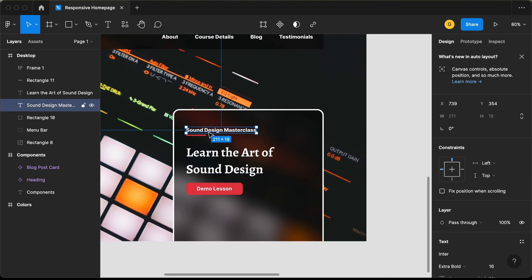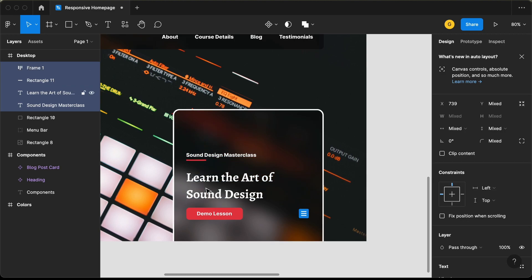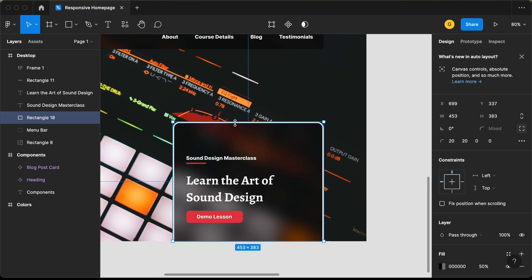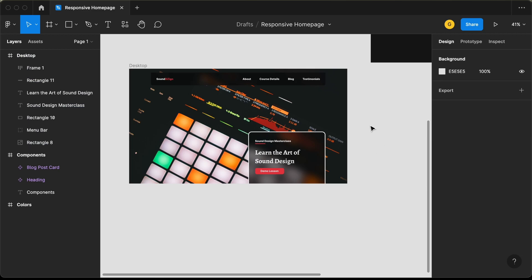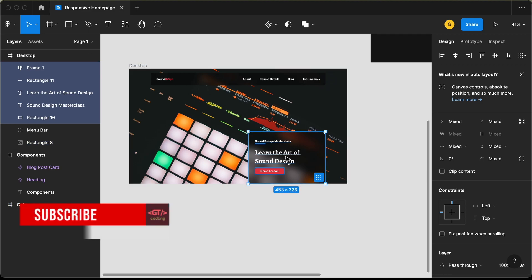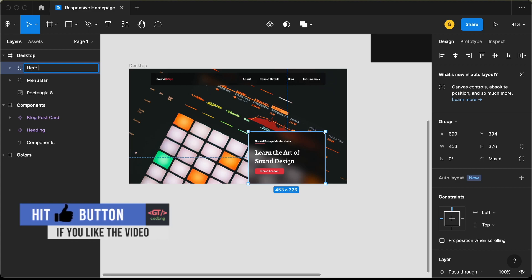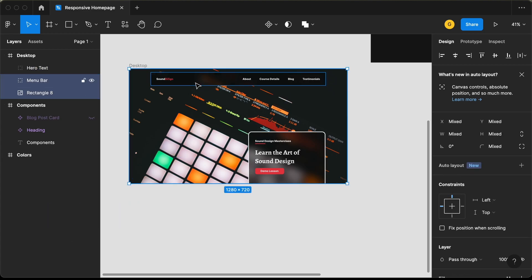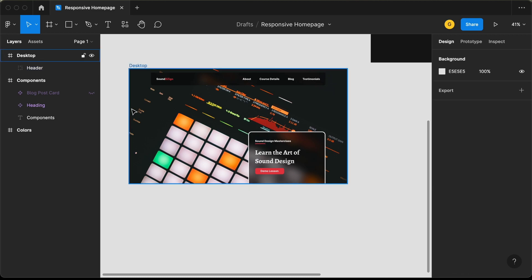Let's bring all of these elements to the bottom and decrease the height a little bit. That's basically it with this element. Let's select these elements and make them a group — I'll press Command G and name it hero text. Let's then select all header elements, group them, and name the group header. That's basically it with the header of our design.